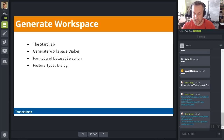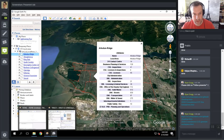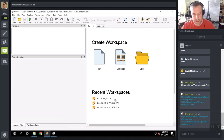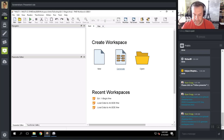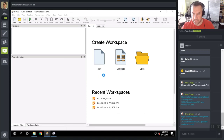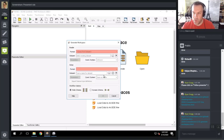The Start tab displays different ways to create a new workspace as well as access an existing workspace and resources. The quickest way to create your initial workspace is to click on the Generate link on the Start tab in the Create Workspace section. This brings up the Generate Workspace dialogue — a good way to quickly start a workspace with one reader and one writer. It's always possible to add additional readers and writers later on.